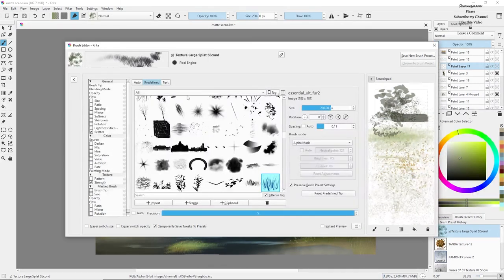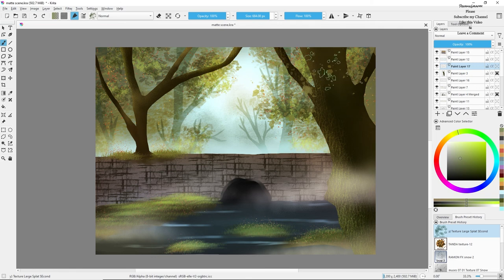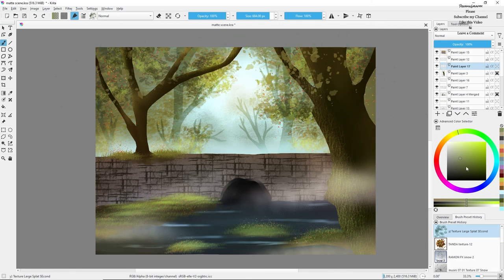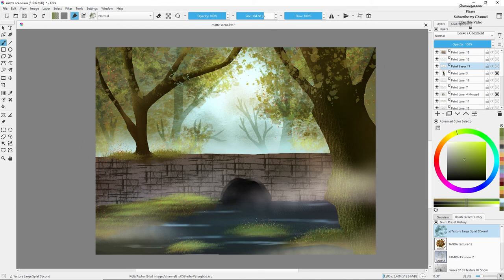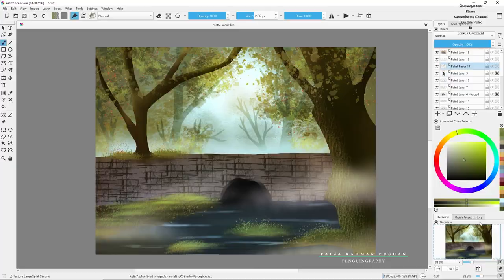Adding some green leaves in the front of our painting so that it doesn't look too empty. A very little amount, and now we are done. I hope you enjoyed this tutorial — if you like my videos, kindly subscribe to my channel and share my videos with your friends. Have a nice day everyone, thank you so much for watching.